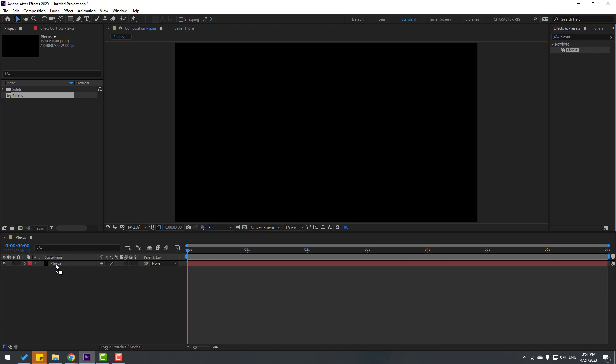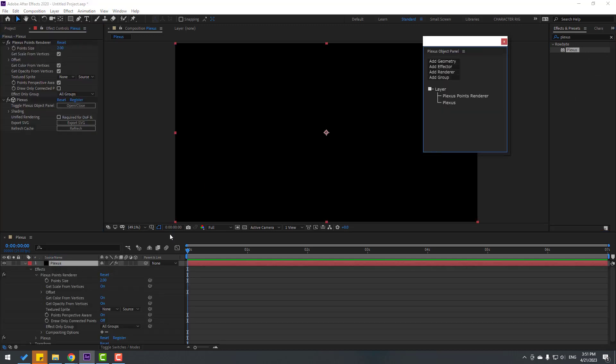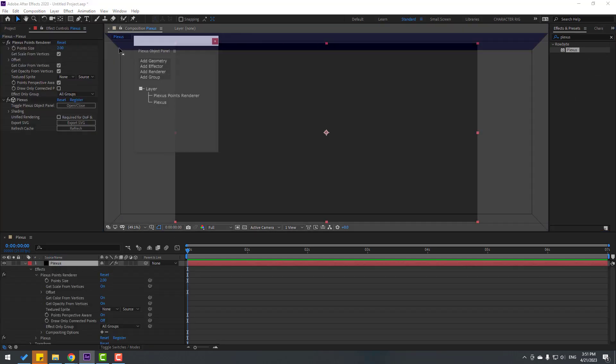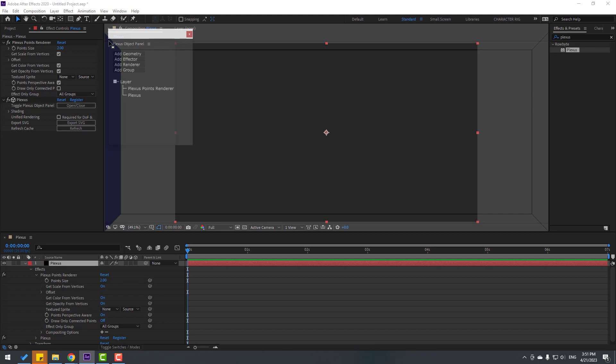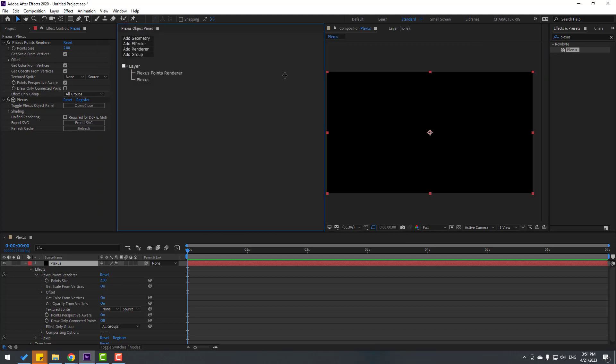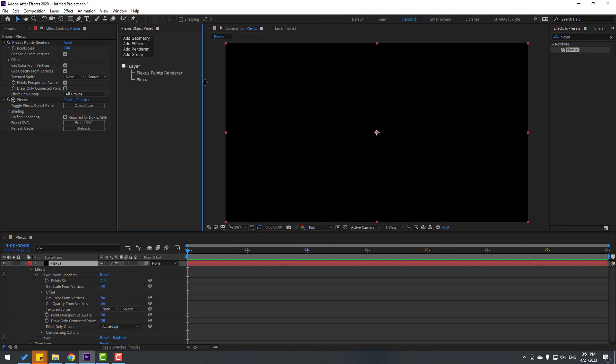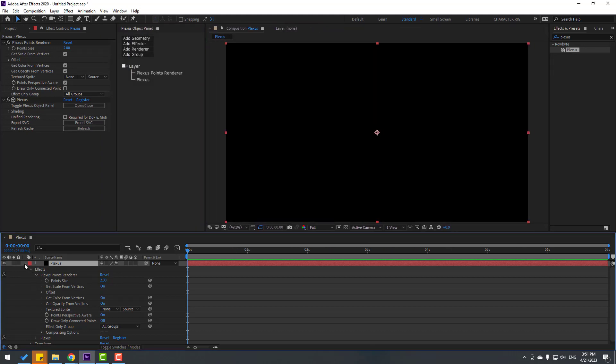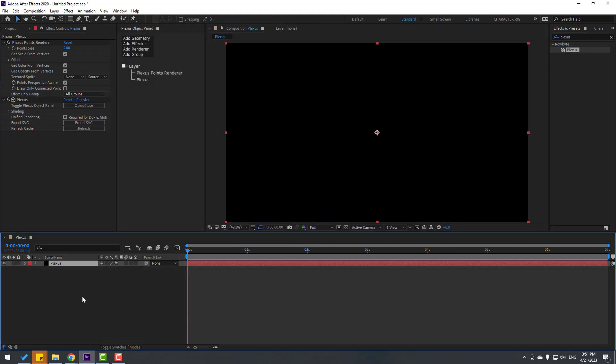Then select this Plexus. Let's put here, okay. And let's close Plexus settings. Let's create a null object.